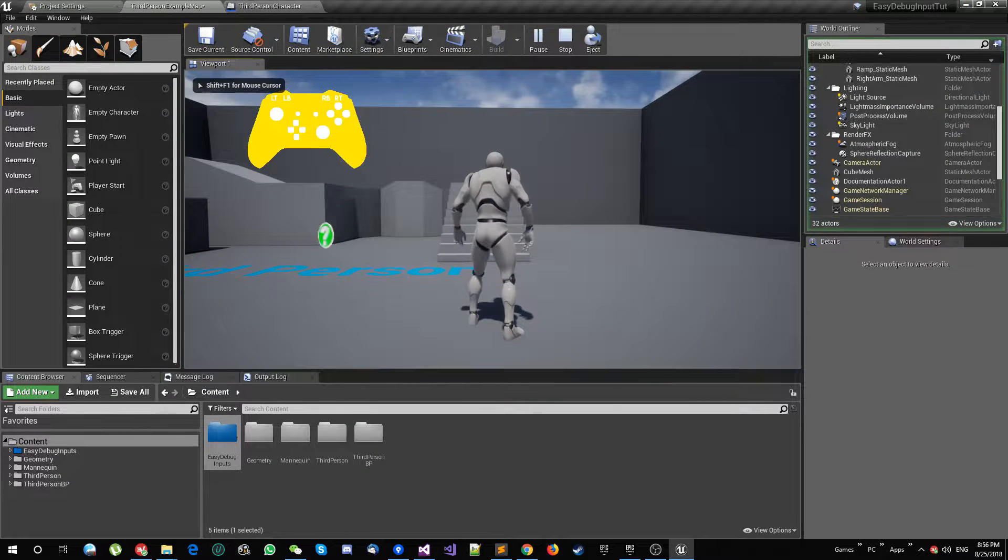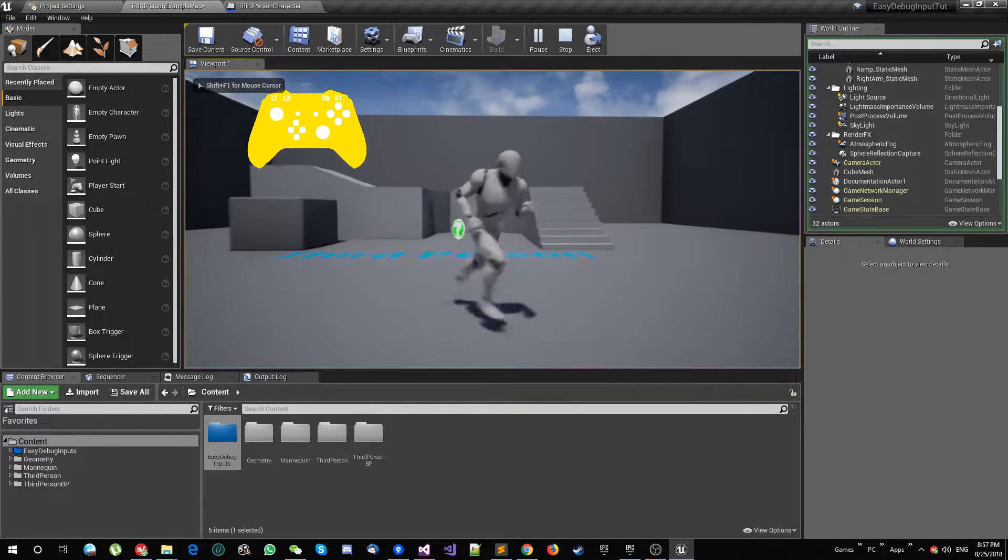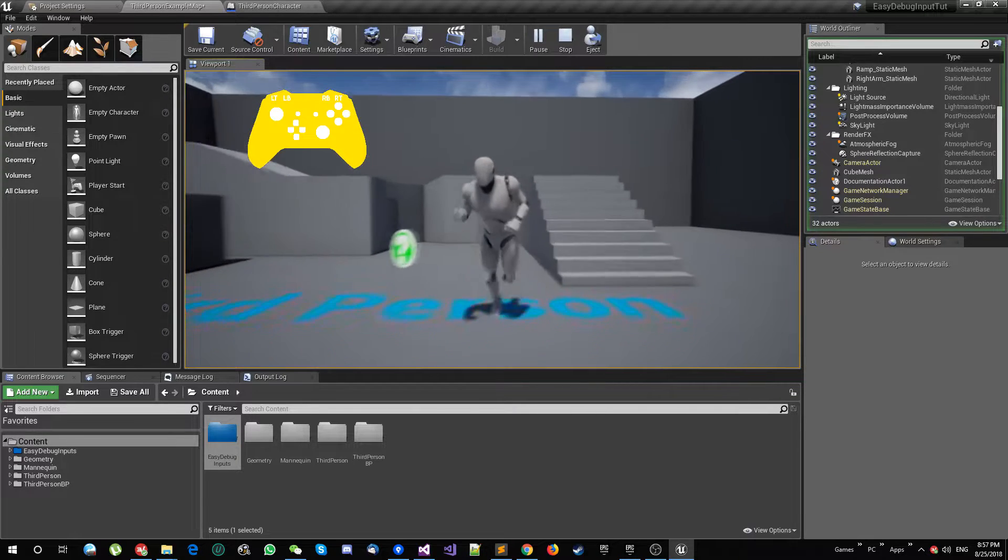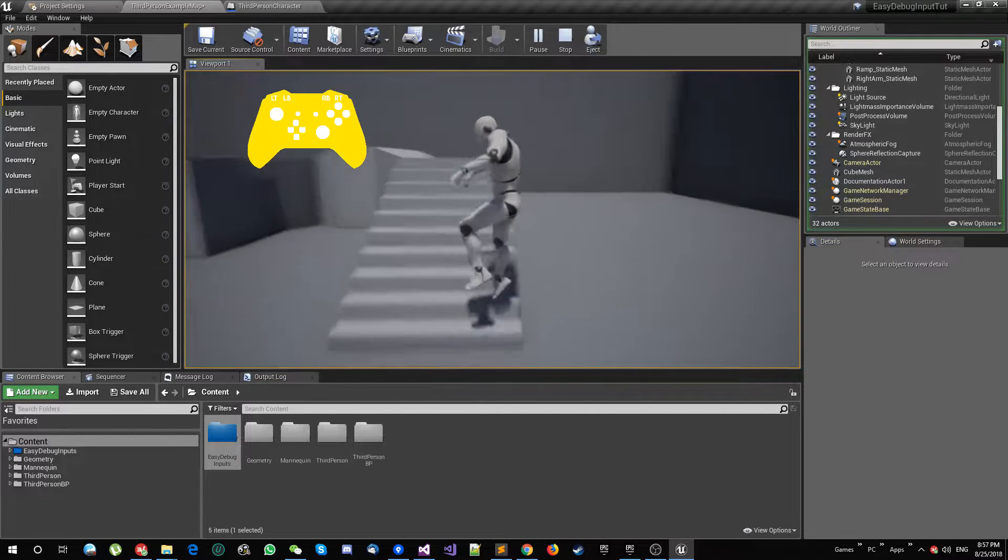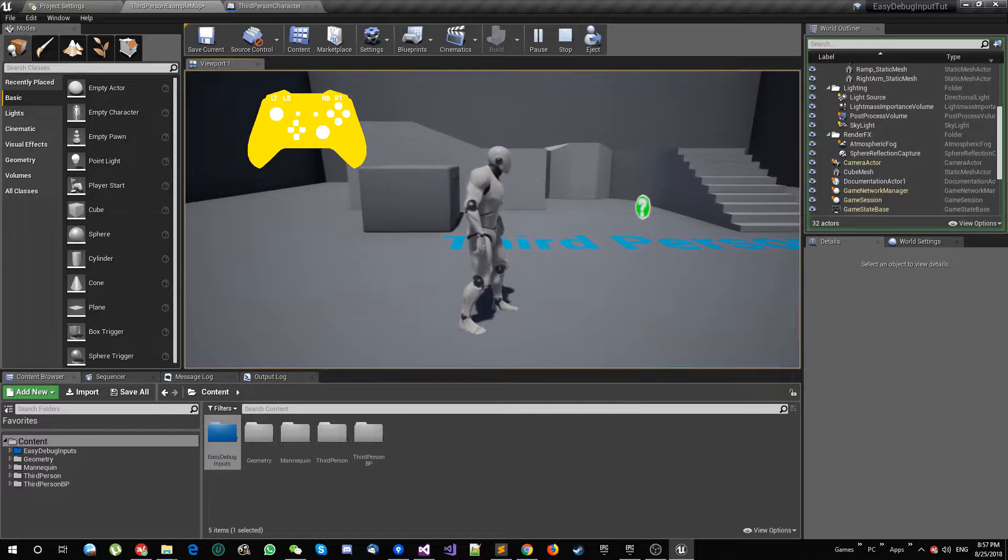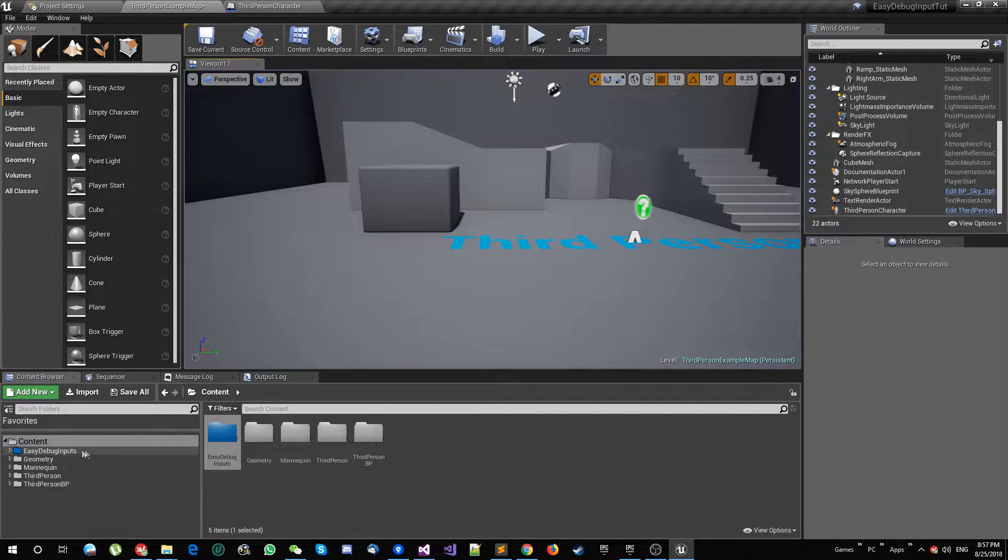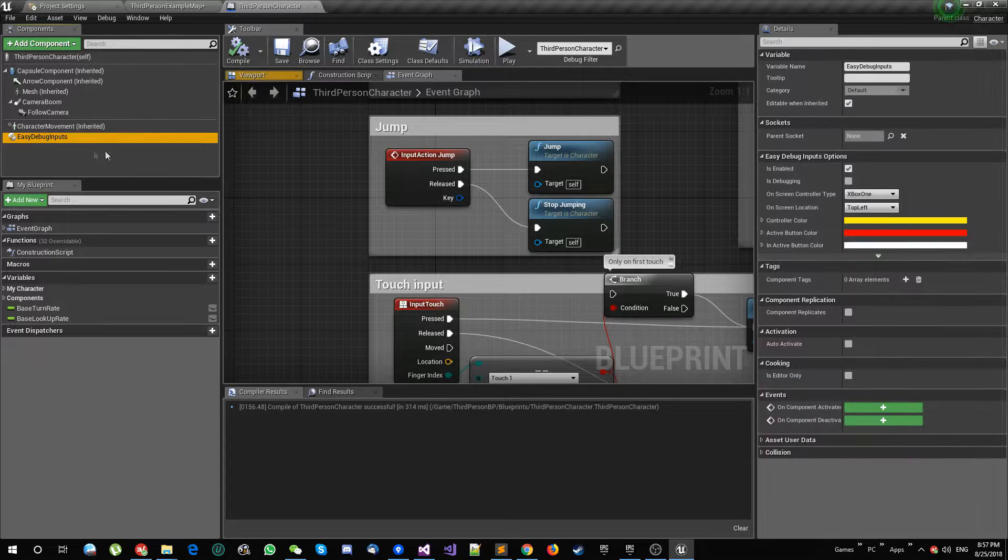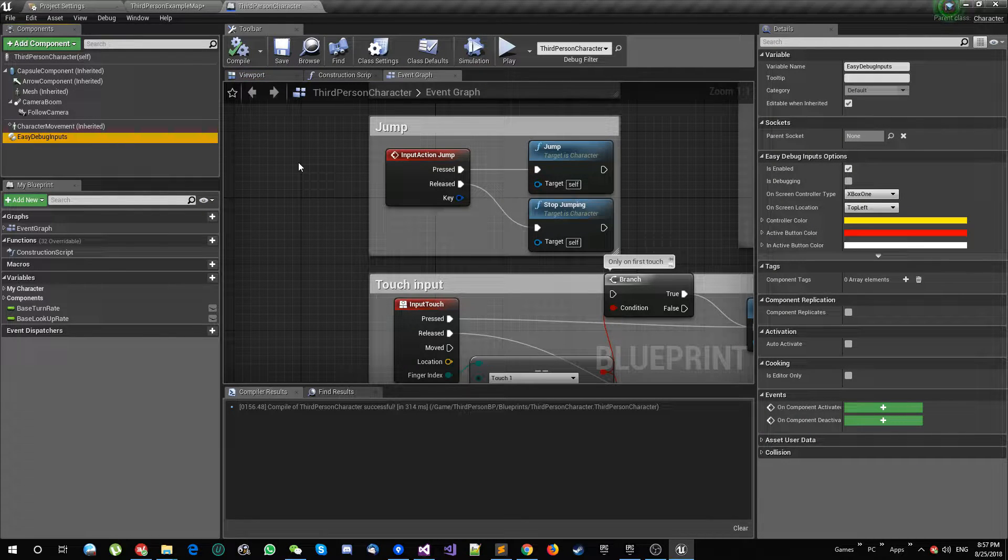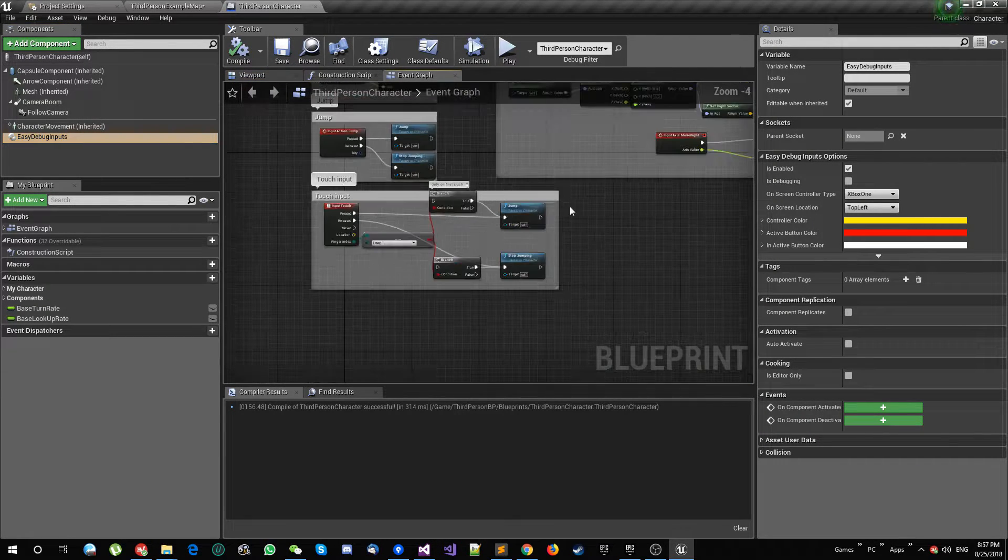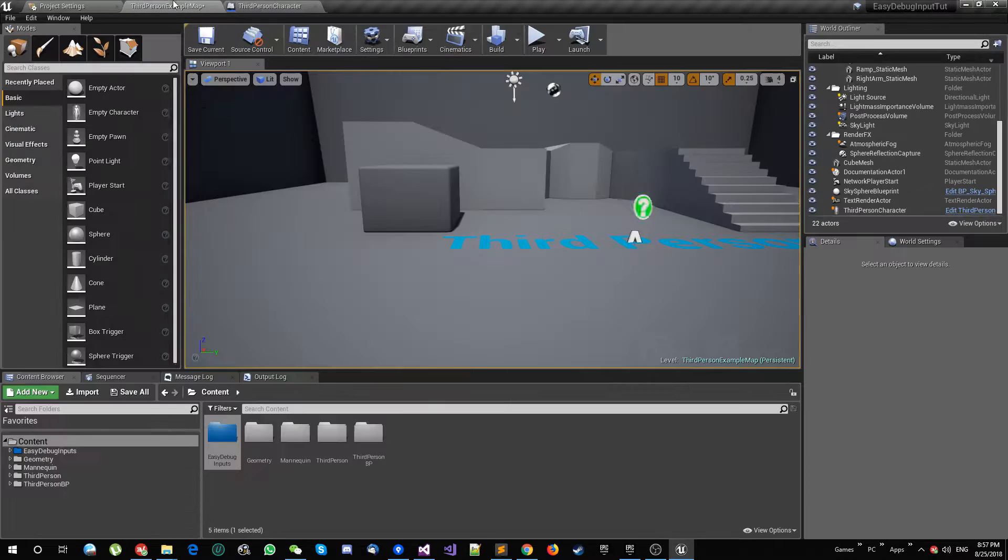So I'm going to compile and save and start playing. Now I can see on screen Xbox One controller. I can still move and run and do my stuff, but nothing happens. Basically, this component needs some events to work.